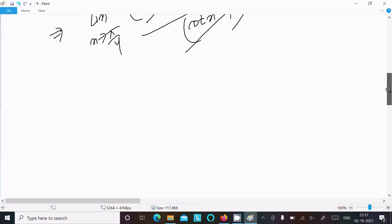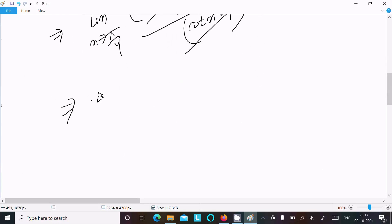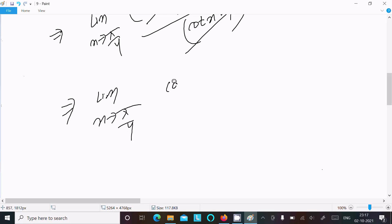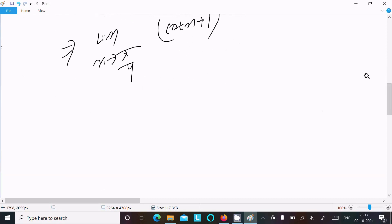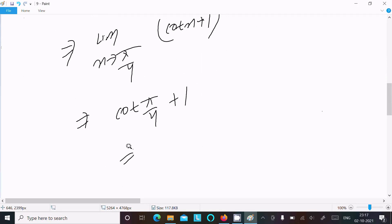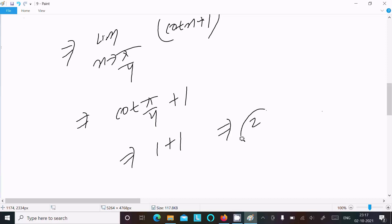Now we evaluate the remaining limit as x tends to π/4 of (cot x + 1). Substituting x = π/4, cot(π/4) = 1, so the answer is 1 + 1 = 2.